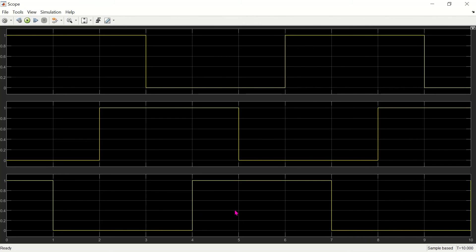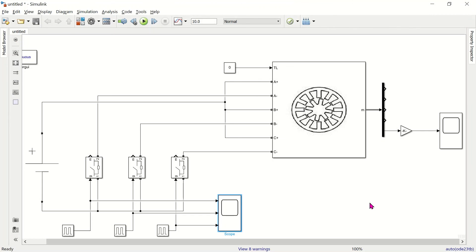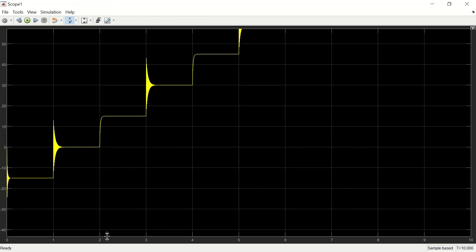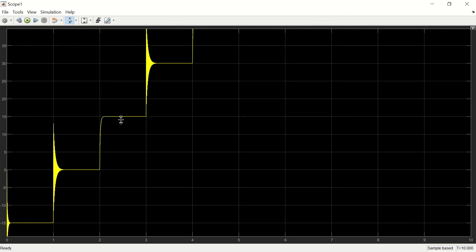Now we run the simulation for the same 30-degree stepper motor. Checking the pulse: phase A and C are on together, then only phase A is on, then phase A and phase B together, then phase B only, then phase B and C together, then phase C alone, then it starts again with A and C. The sequence A-C, A, A-B, B, B-C, C repeats to run the stepper motor in half step mode.